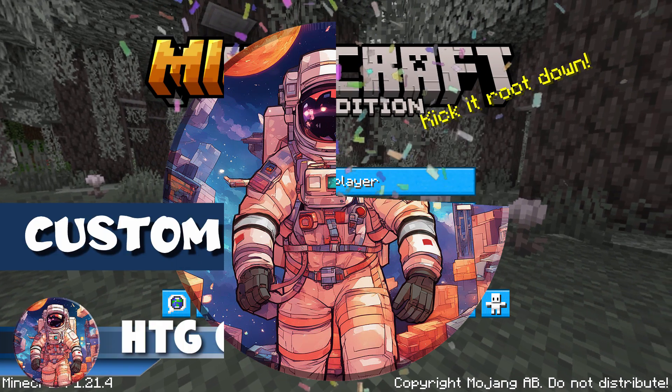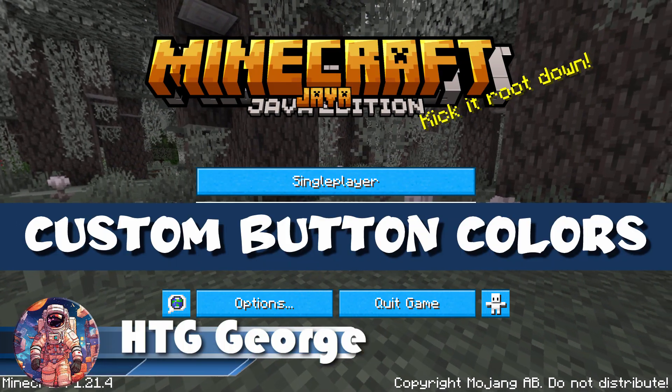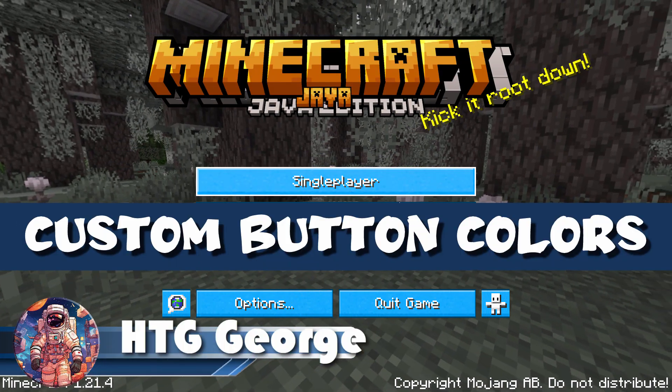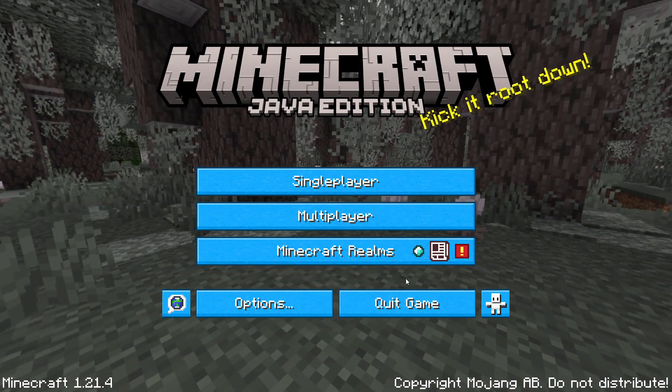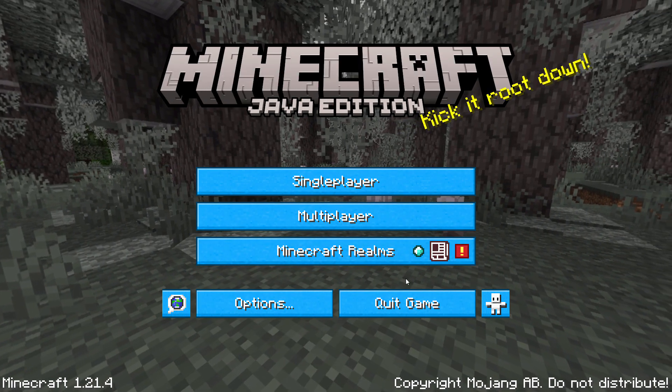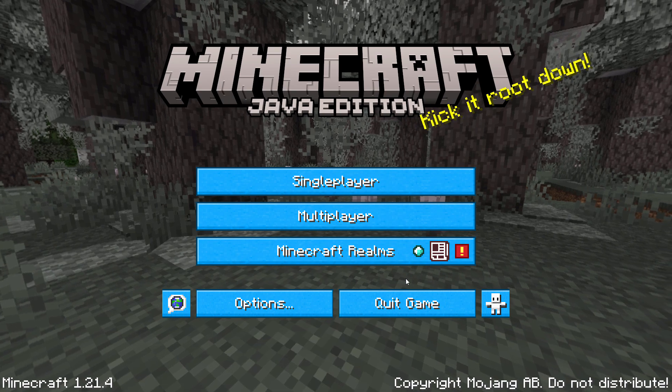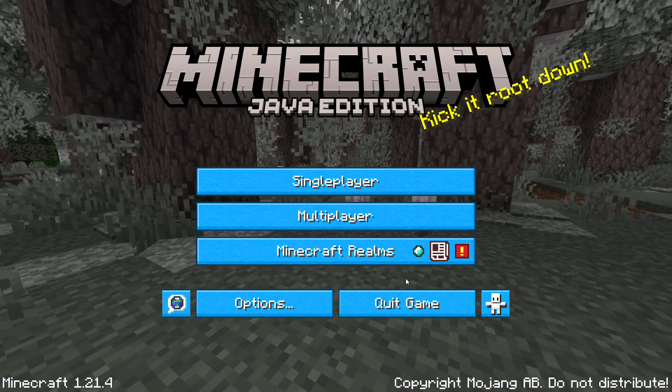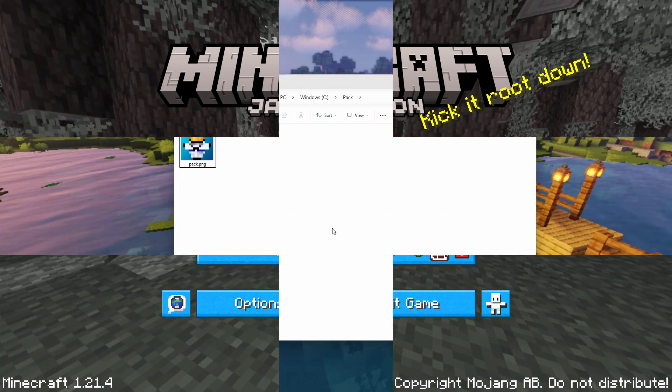Hi, George here, and today I'll be showing you how to change the colors of the buttons here inside of Minecraft Java, and this is version 1.21.4. I'll switch over to the desktop, and I'll show you how this is done.